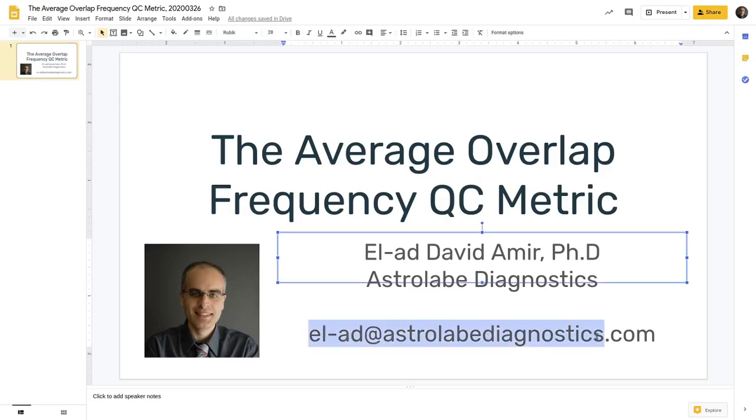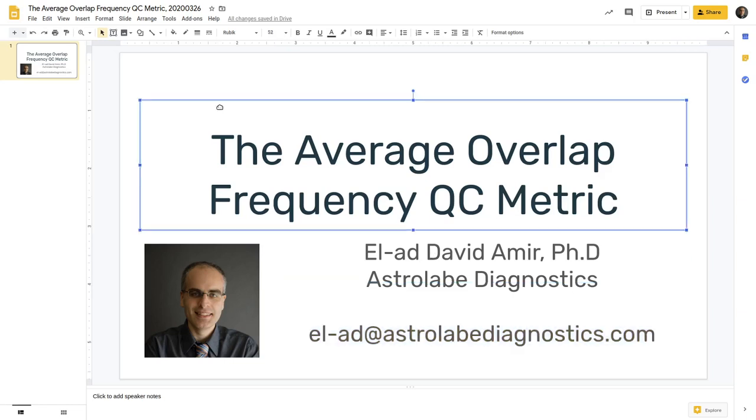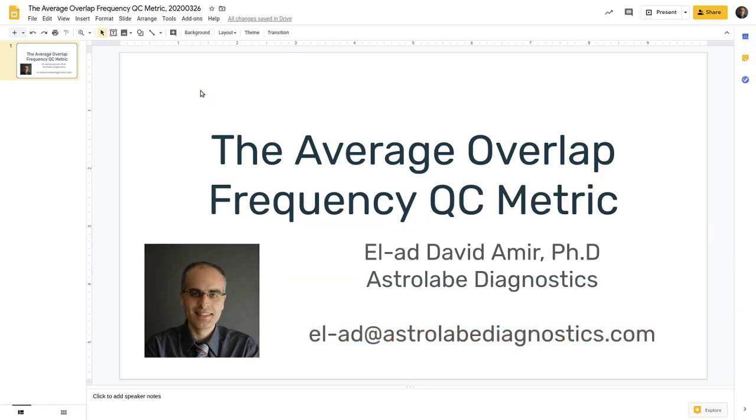Please reach out. I'm el-ad at astrolabediagnostics.com if you have any questions. And of course, please subscribe to us on YouTube and LinkedIn to get more of these videos about how to analyze your flow and mass cytometry data.